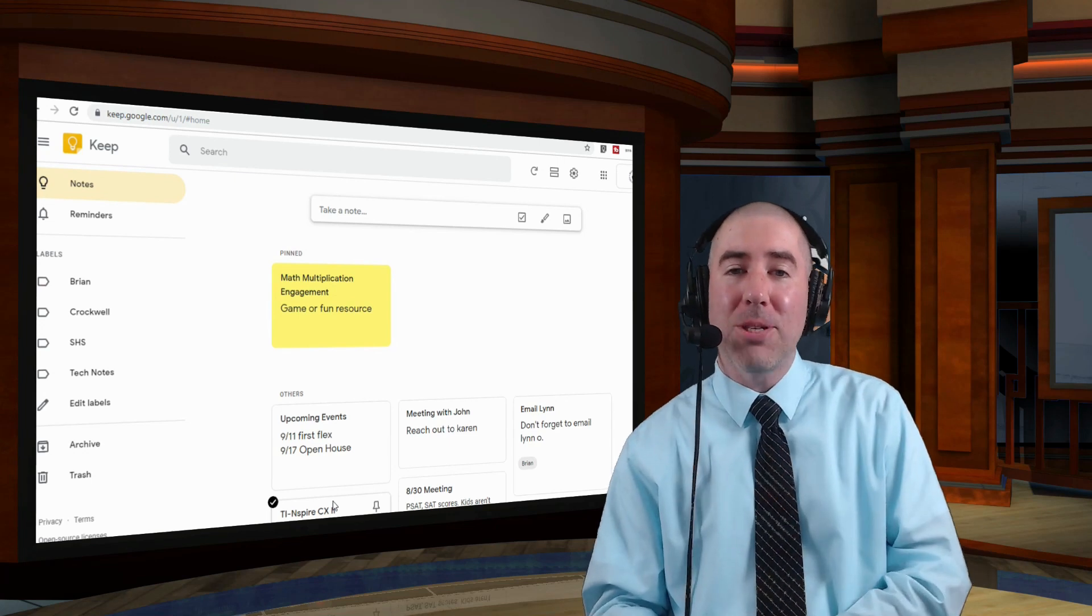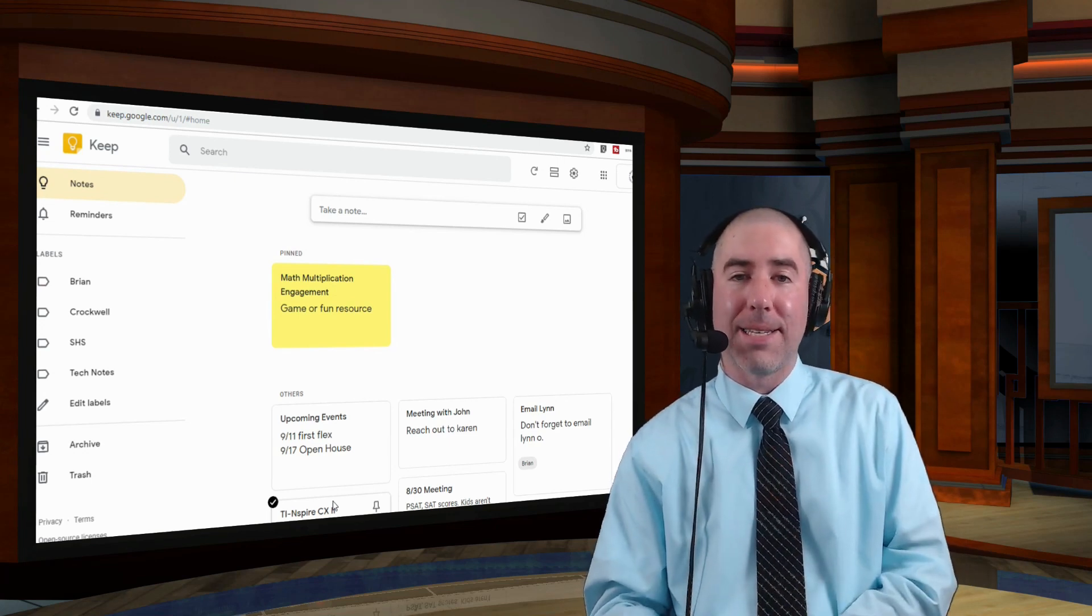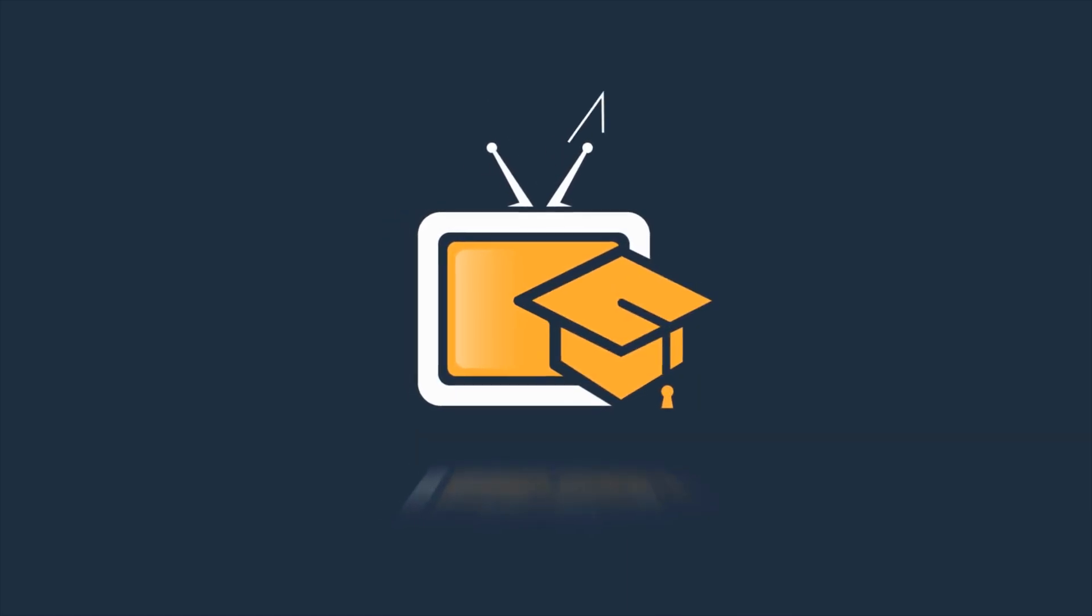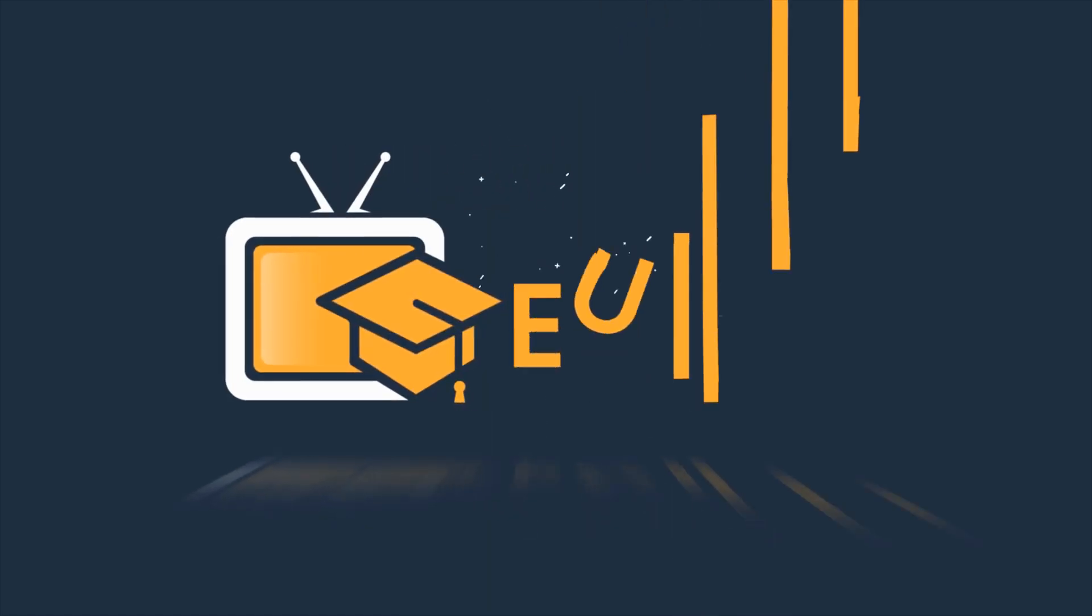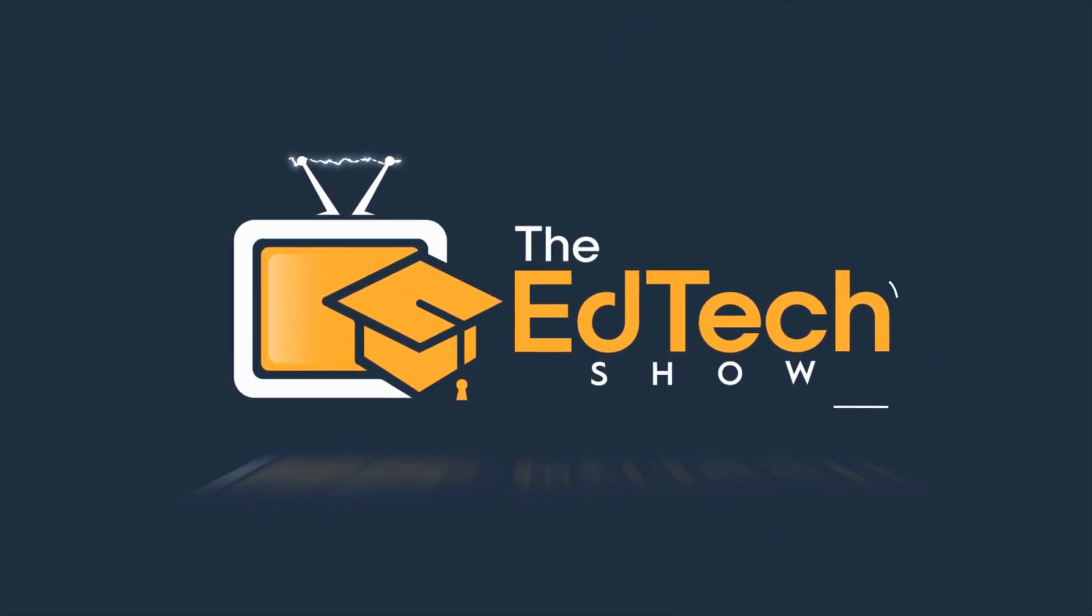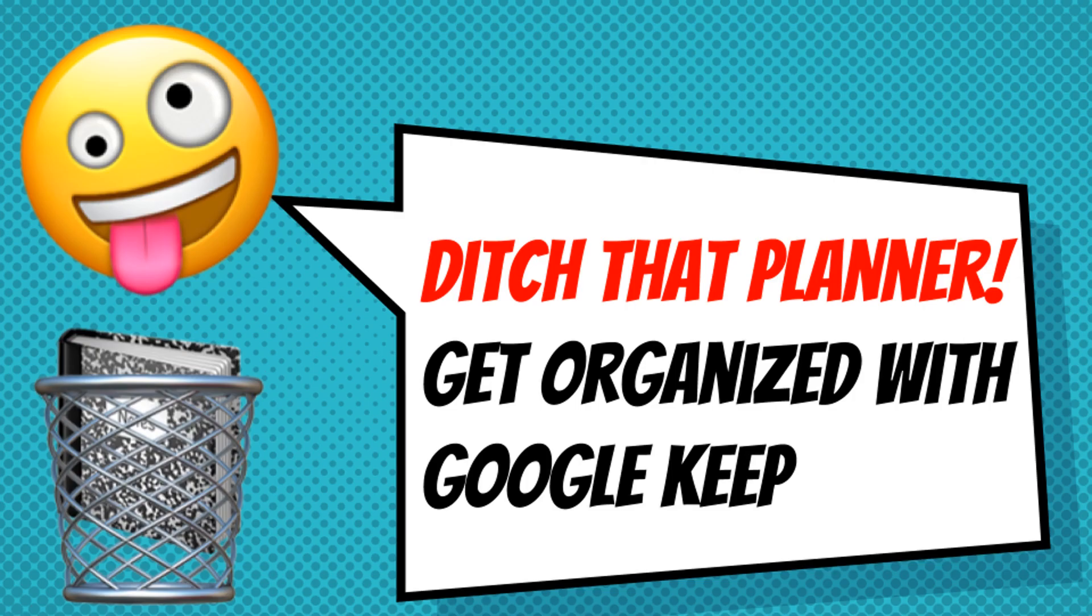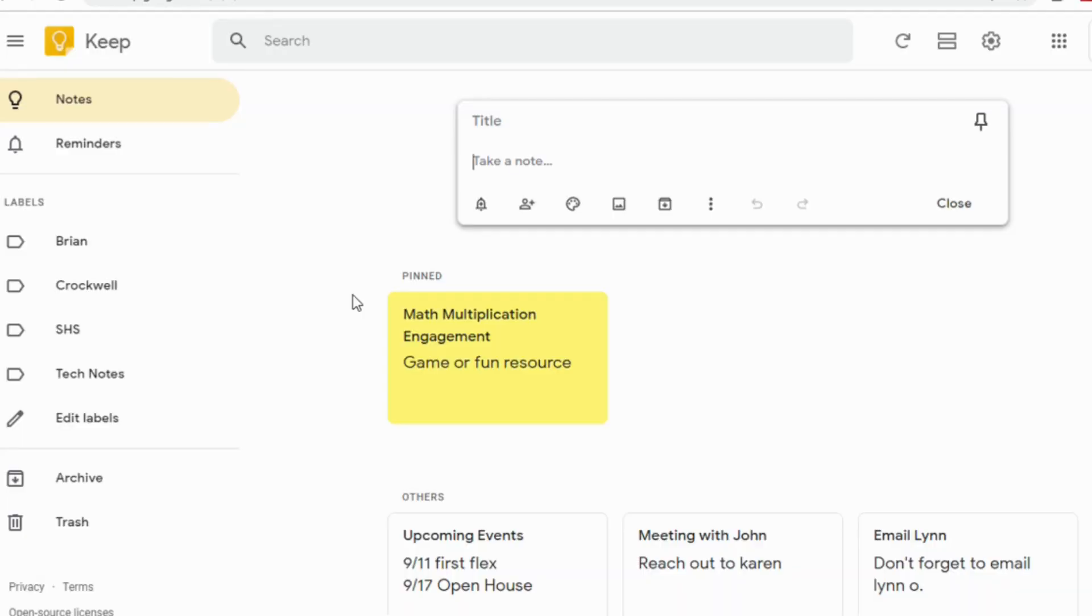I'm going to show you how I use this to help my students stay organized. If you purchased my Ditch That Planner Get Organized with Google Presentation, you'll be able to follow along as this video will go in order. But if you don't have the presentation, this video is still going to show you everything you need to know about Google Keep.